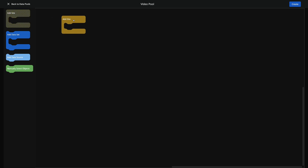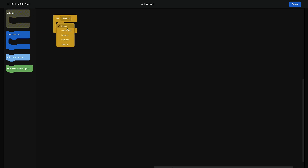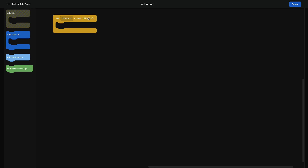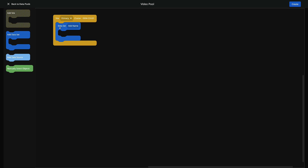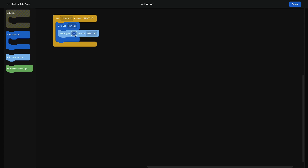A very basic setup: I'm going to add a site and pick my primary site. I'm actually going to grab a data set and drag it over. You'll notice these things kind of fit together like puzzle pieces, and I'm going to call this my test set. We're going to go ahead and add a data source — you can see it's already pre-configured for virtual machines.